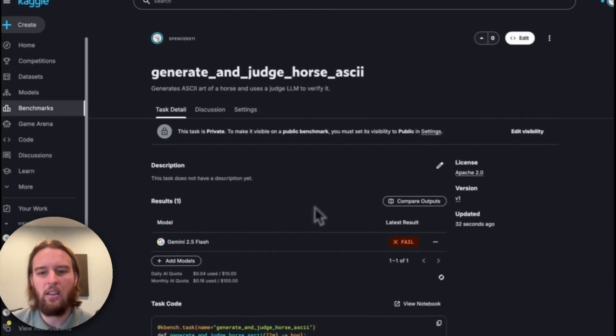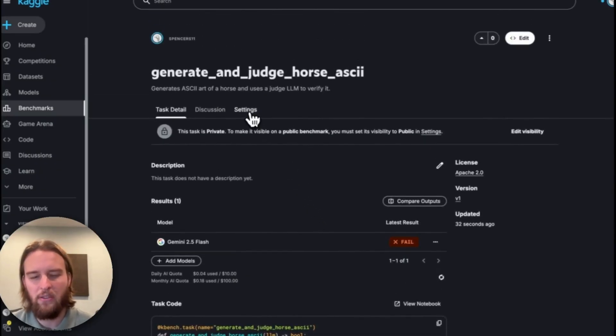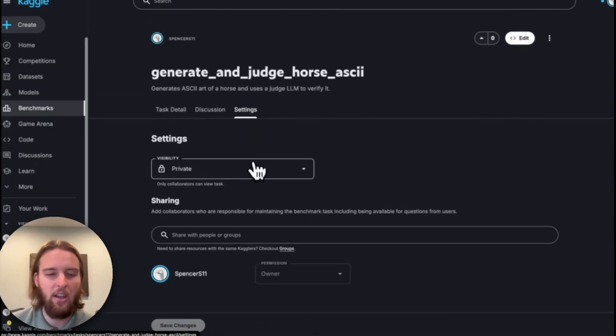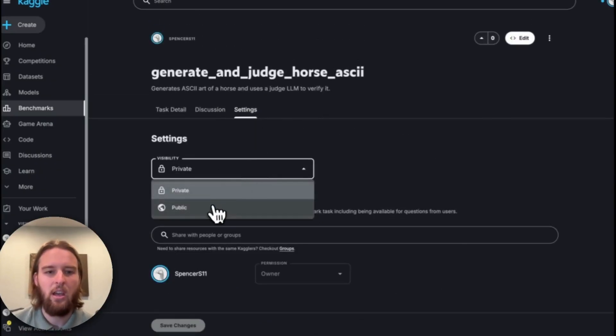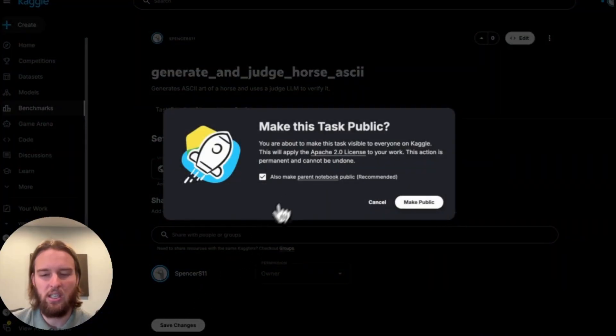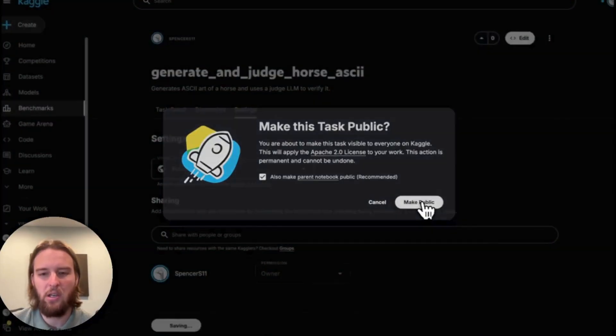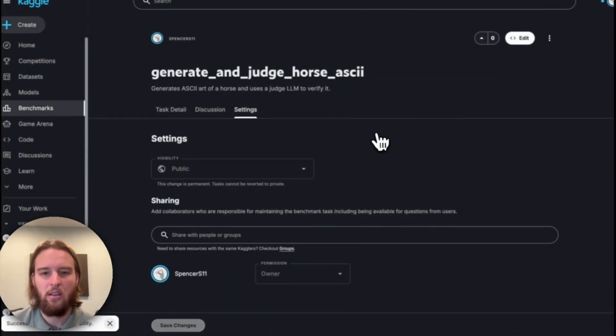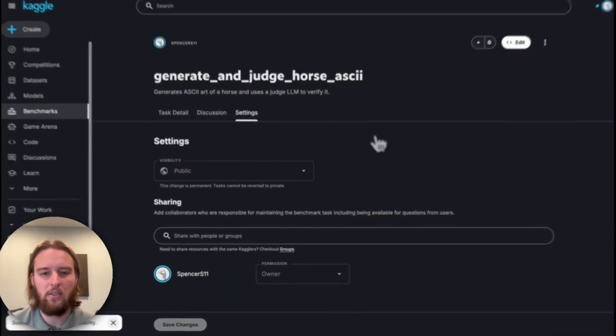So once it's saved, you can see the code, you can see the previous model runs, you can run it against other models, and importantly, you can make the task public, which means you can attach it to a benchmark. That's what we'll do next.